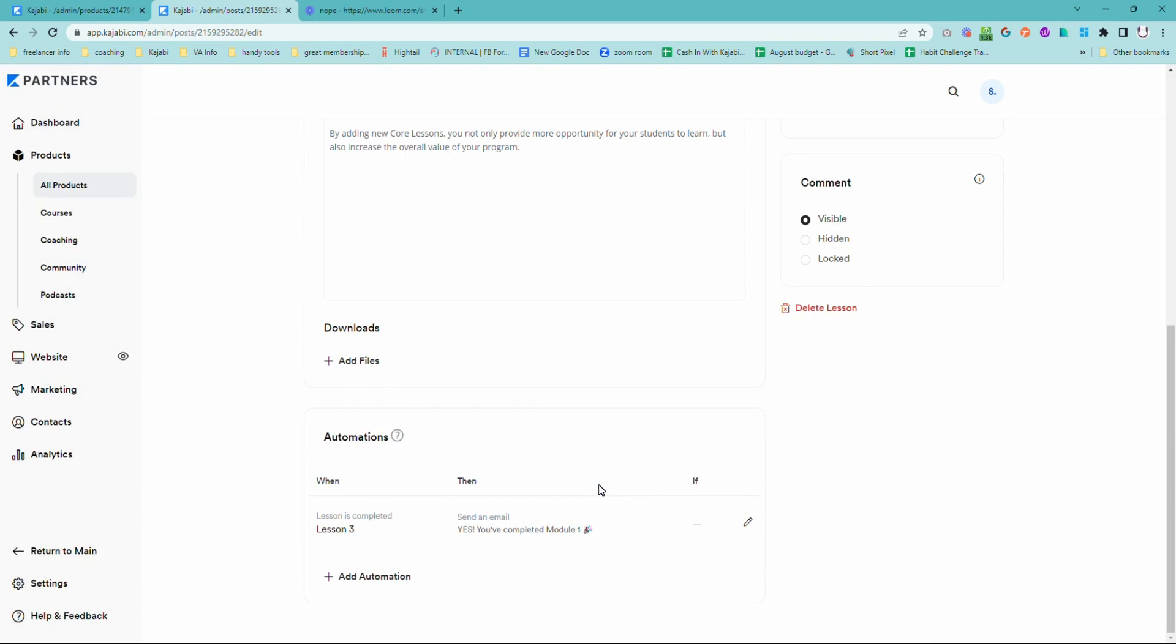If you set one of these up at the end of every module, it's going to feel like you're right there with your students as they are going through, which is absolutely fantastic.